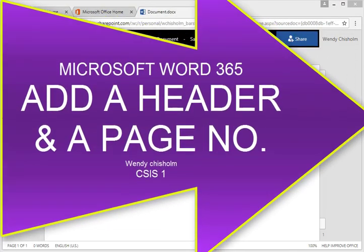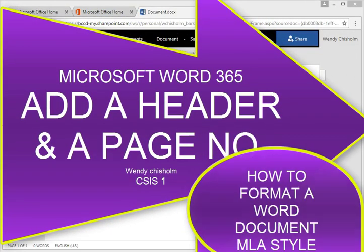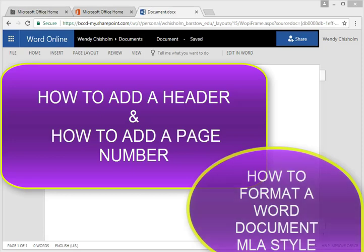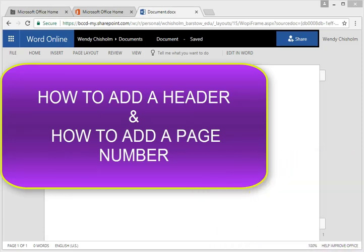Hi everyone, this is Wendy Chisholm and this is a tutorial on how to add a header and a page number to Microsoft Word.